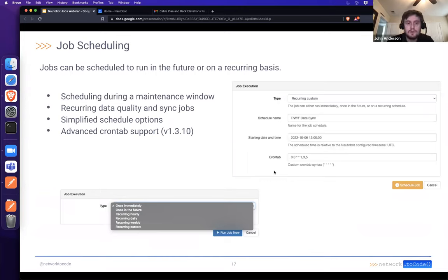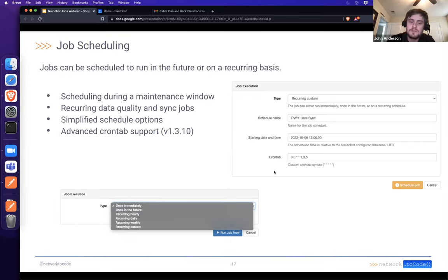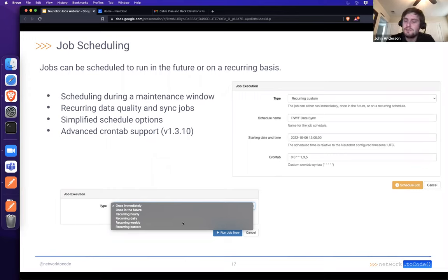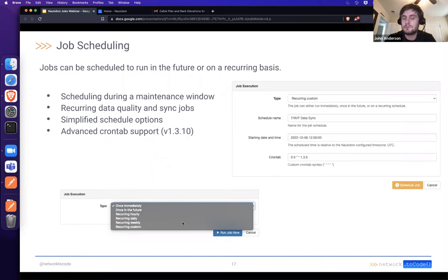Scheduling allows asynchronous job execution both once in the future — helpful for maintenance windows — or on a recurring basis. There are simple options for recurring scheduling as well as advanced scheduling via custom cron tab, which was a feature added in Nautobot 1.3.10.